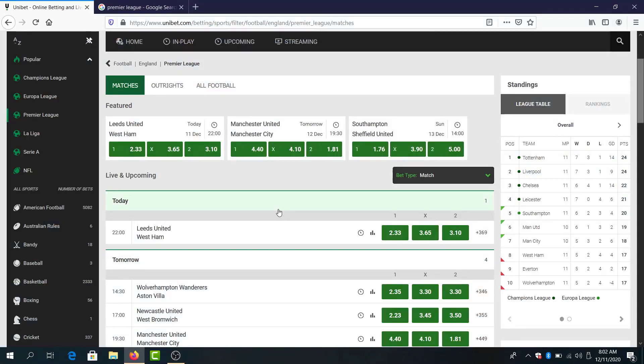What's up guys, welcome to my Premier League prediction for this week.